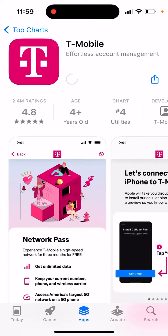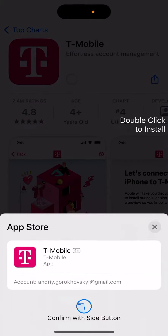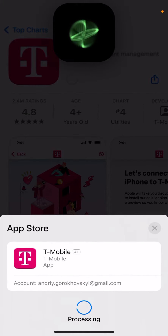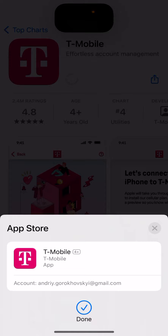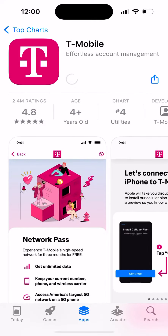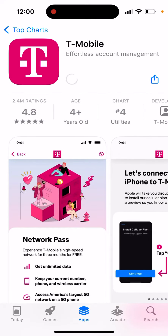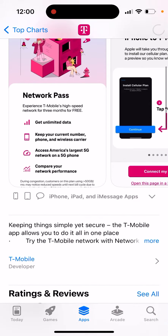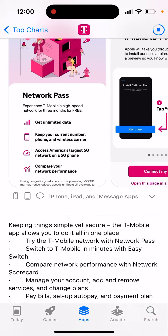Here's the T-Mobile app, so let's just install it. You can just use a double-click to install it. You can see it has 2.4 million ratings — this is quite a popular app if you're using T-Mobile.